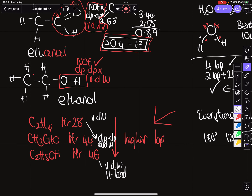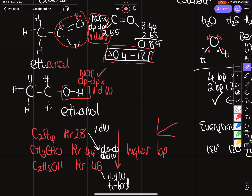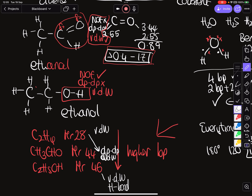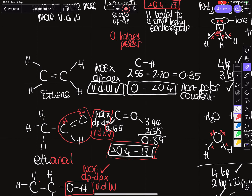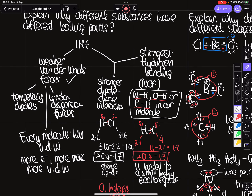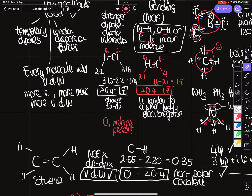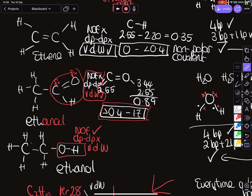In summary, to explain why different substances have different boiling points, look at the intermolecular forces. Use electronegativity values: a difference less than 0.4 means non-polar covalent with only van der Waals; 0.4–1.7 means polar. Check for NOF to identify hydrogen bonding — the easiest to spot. If no NOF but there's an oxygen or halogen, expect stronger dipole-dipole. The stronger the intermolecular forces, the higher the boiling point.